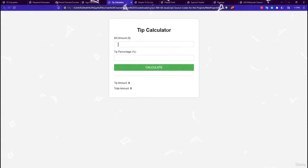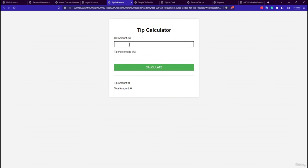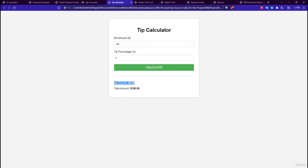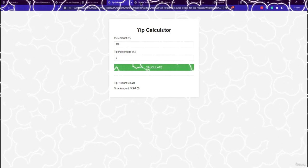The fifth application is the Tip Calculator. You enter the amount spent — say $100 — and a tip percentage of 5%. Clicking Calculate shows a $5 tip amount and a total of $105 to pay. This is built using HTML, CSS, and JavaScript.